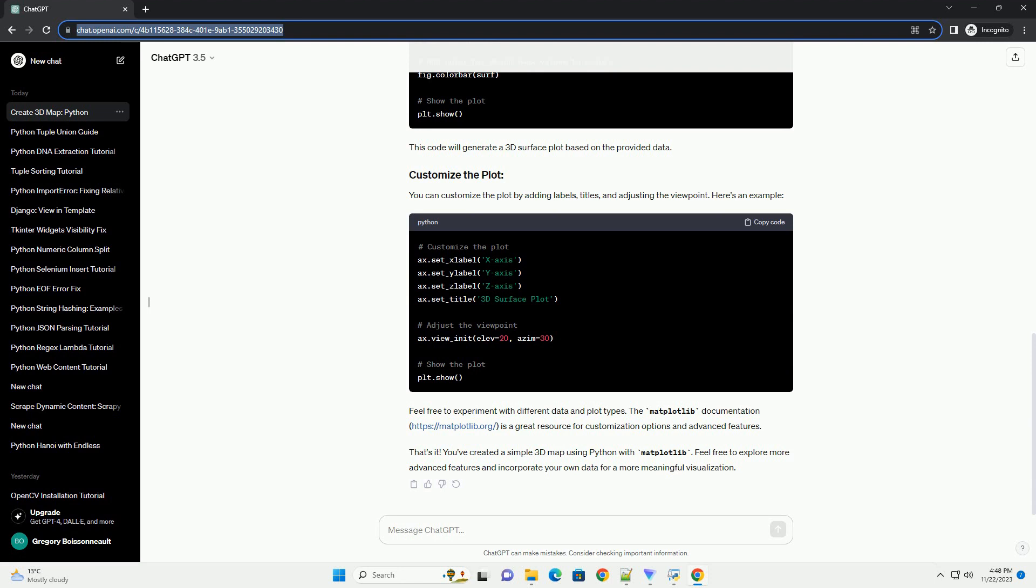Feel free to experiment with different data and plot types. The matplotlib documentation, https://matplotlib.org, is a great resource for customization options and advanced features. That's it. You've created a simple 3D map using Python with matplotlib. Feel free to explore more advanced features and incorporate your own data for a more meaningful visualization.